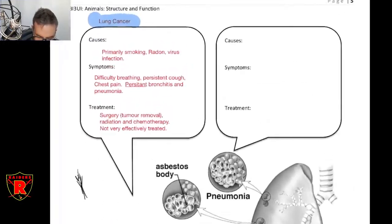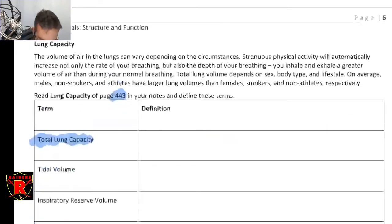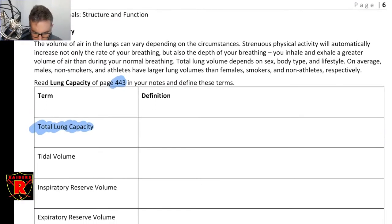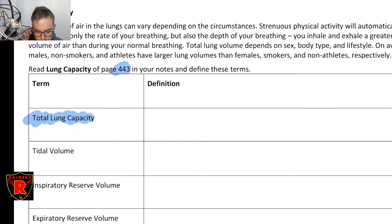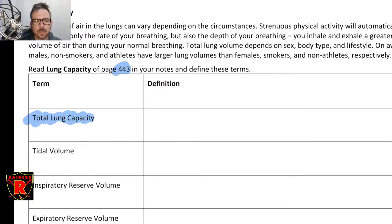We finished off last time looking at illnesses of the respiratory system. What I'm going to get you to do today, just at the beginning of the day, is read page 443 in your textbook. Page 443 is going to go over different ways of describing the volumes in the lungs.